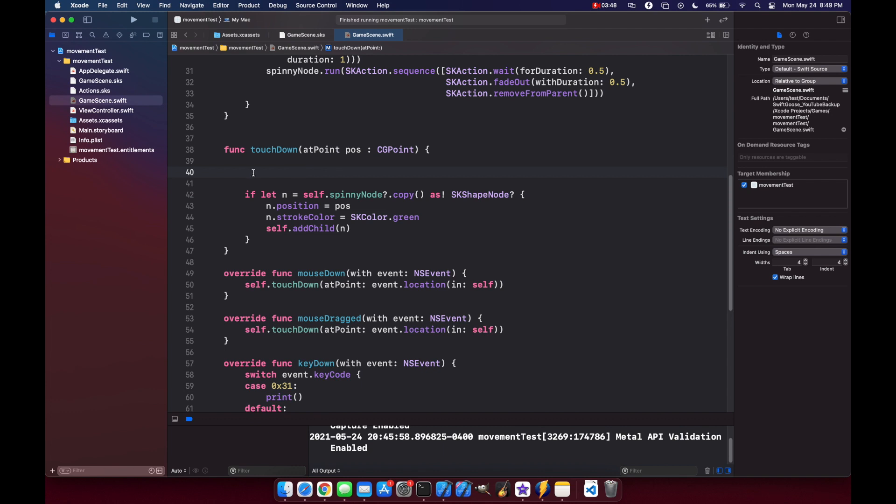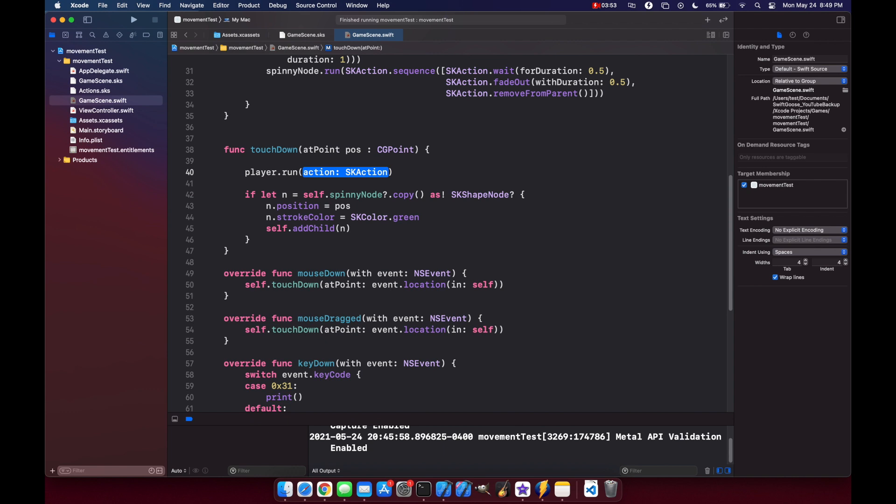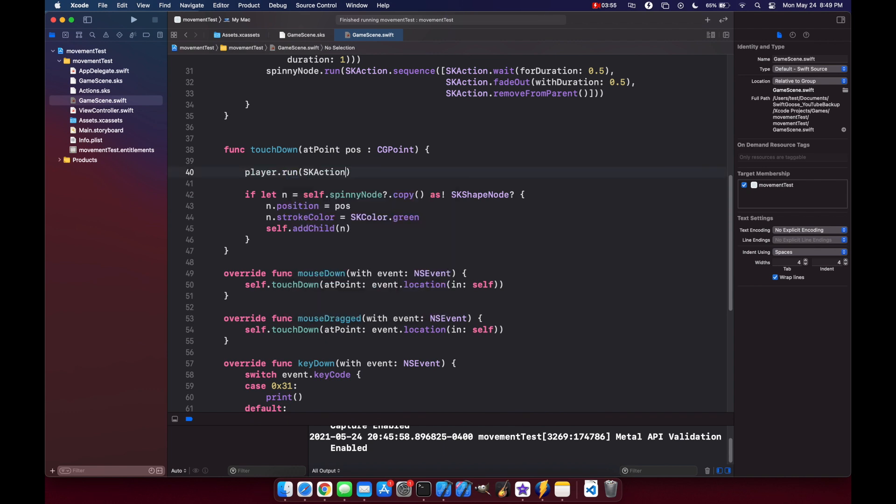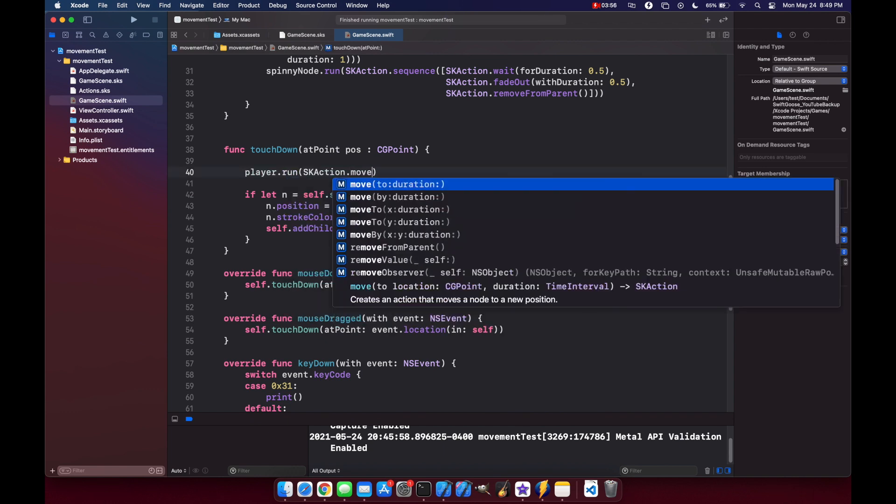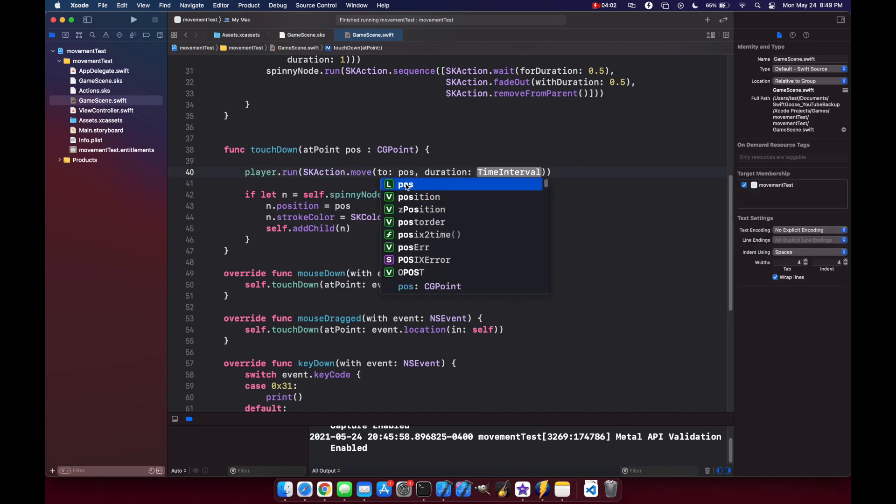So when the user clicks with their left, it's going to set the position of the player. So all we have to do at this point is call an action: player.run action, and this is going to be an SKAction.move. We're going to move to the point that we clicked over a certain amount of time. So at this point, that's pos, our parameter, and our time interval, let's just set this as 1 for right now.